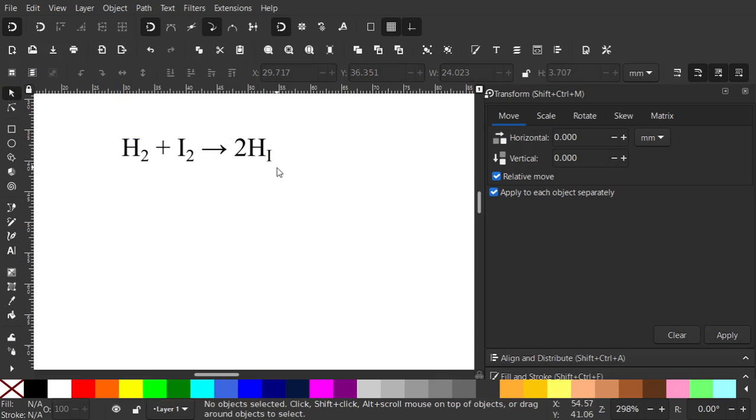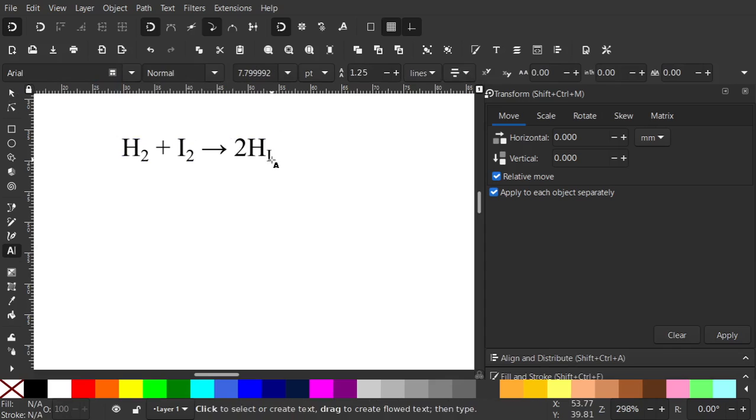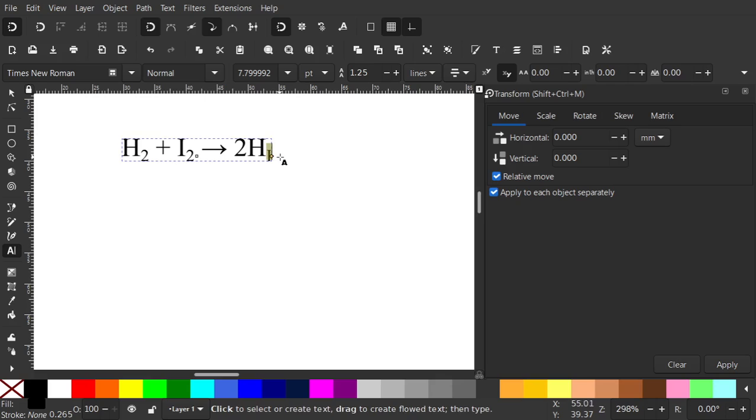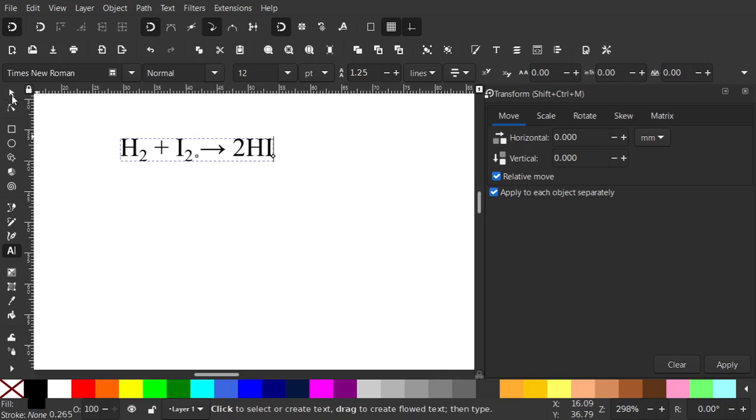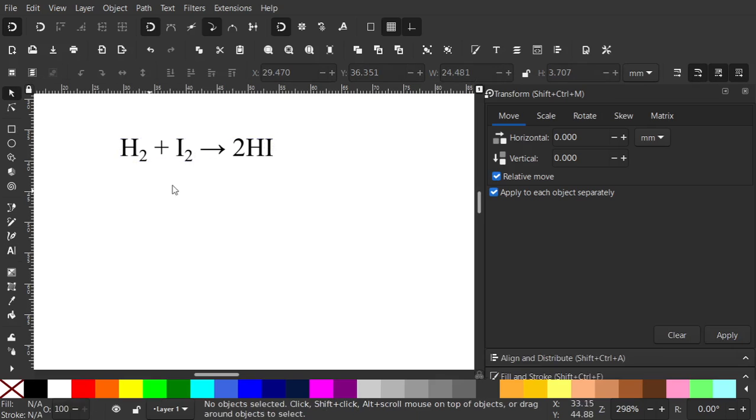As you can see I typed an I by mistake there. If I want to edit, T for the text tool and highlight and remove that and type in a capital I.